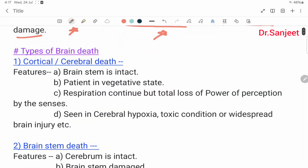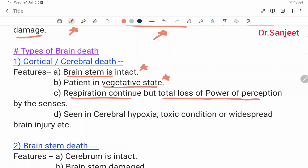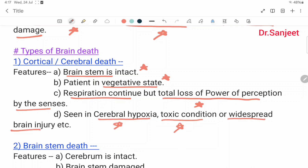Types of brain death. The first is cortical or cerebral death. Features: the brain stem is intact, the patient is in a vegetative state, respiration continues, but there is total loss of power of perception by the senses. Seen in cerebral hypoxia, toxic conditions, and widespread brain injury.